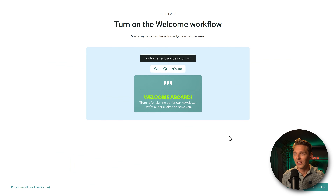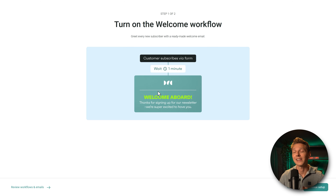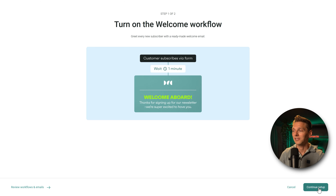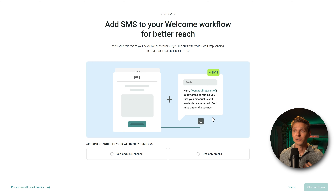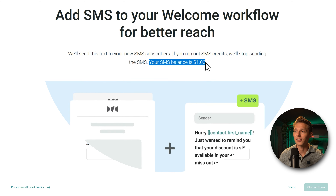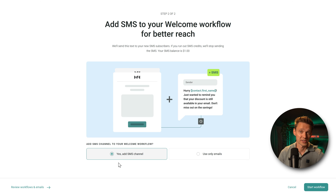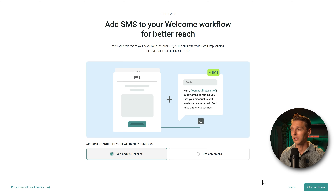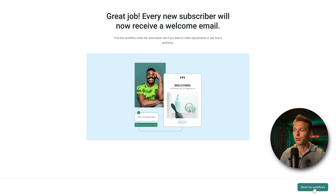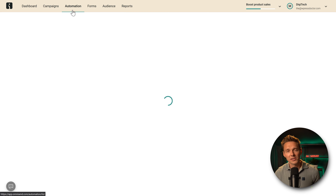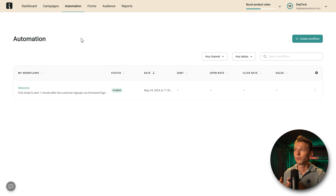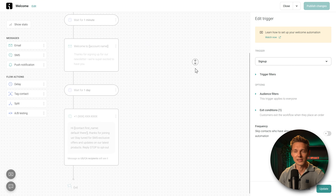Then we go to create a welcome workflow. We need this because we promised them a 10% discount. The flow is: customer subscribes, the system waits one minute, then the discount link is sent. Press 'Continue Setup.' We can also add SMS to the welcome workflow for better reach — we have a free balance of $1. I'm going to enable this because conversion rates actually increase with SMS. Press 'Start Workflow.' Now we're at the automation tab in OmniSend showing all available workflows.